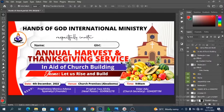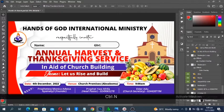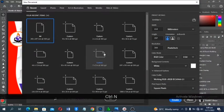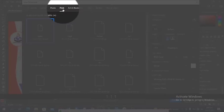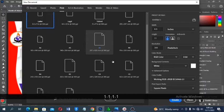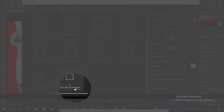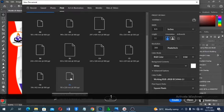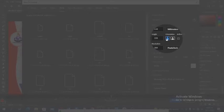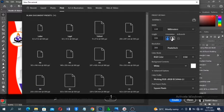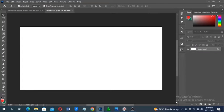First I'll go to File or click Ctrl+N to create a new document. Under the Print tab, look for the envelope size — select DL. You'll get the size there. It may default to portrait but we want landscape, so click on Landscape and then click Create.